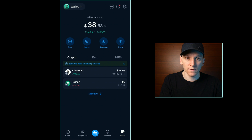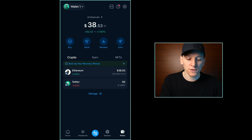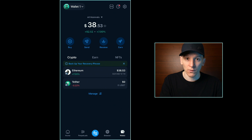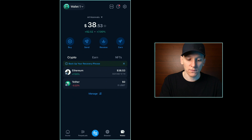The first thing we need to do is receive some tokens into our wallet that we want to swap. Whichever blockchain you're using, you are going to need to pay transaction fees on that blockchain. Most blockchains have a gas coin for transaction fees. For example, on Ethereum and all the Ethereum layer 2s, you need ETH. If you're looking to trade on Solana, you need some SOL. That pays for the transaction fees.